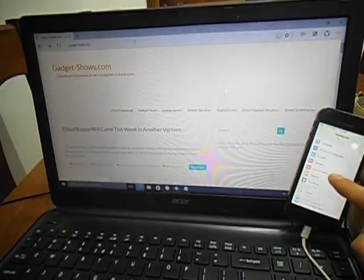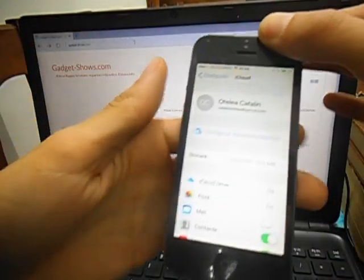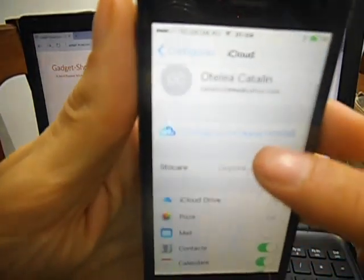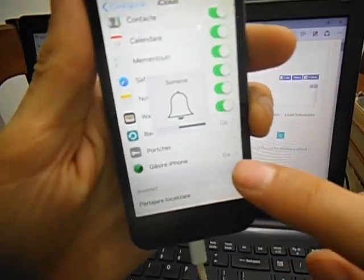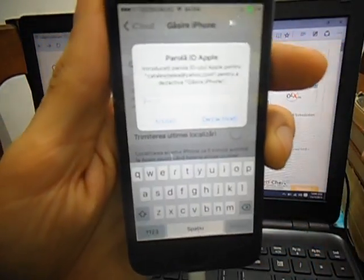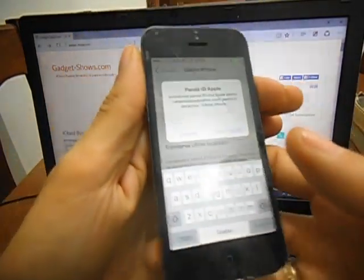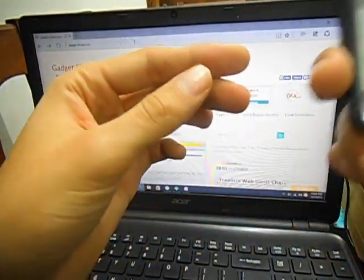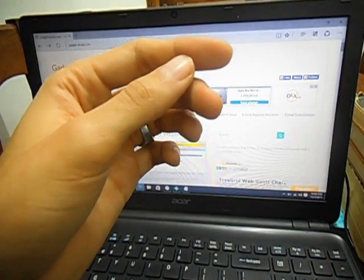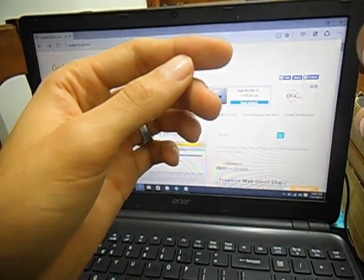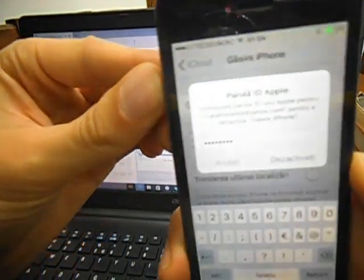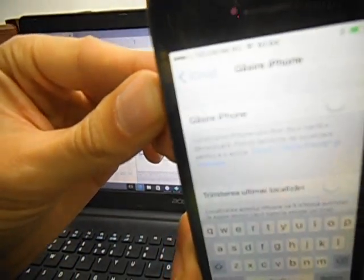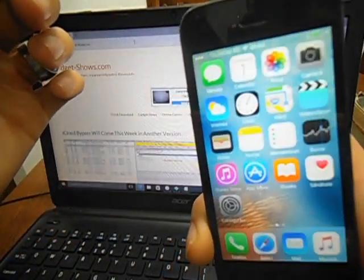Basically now, after you did all this, your account should be here. Find My iPhone — it should be on. You can eliminate Find My iPhone easily. You put your password and you are done.